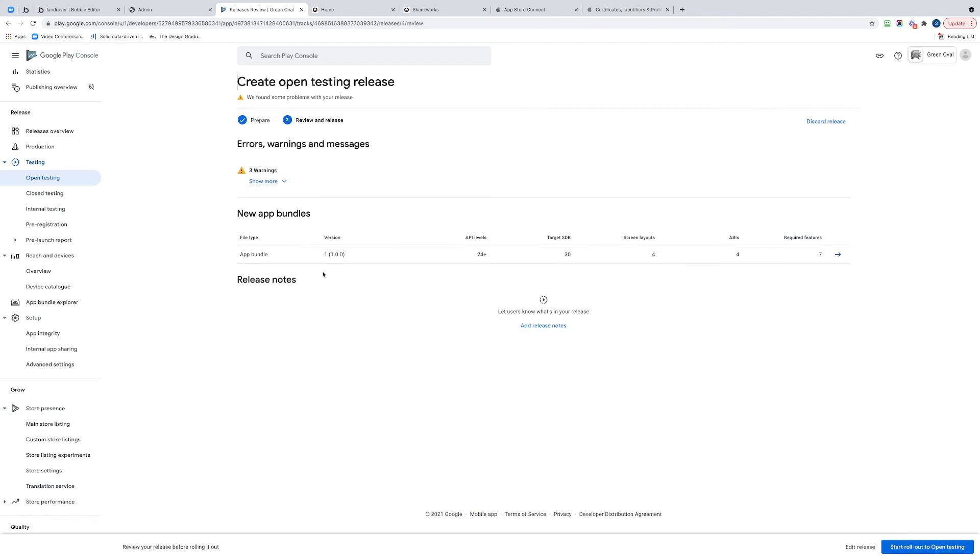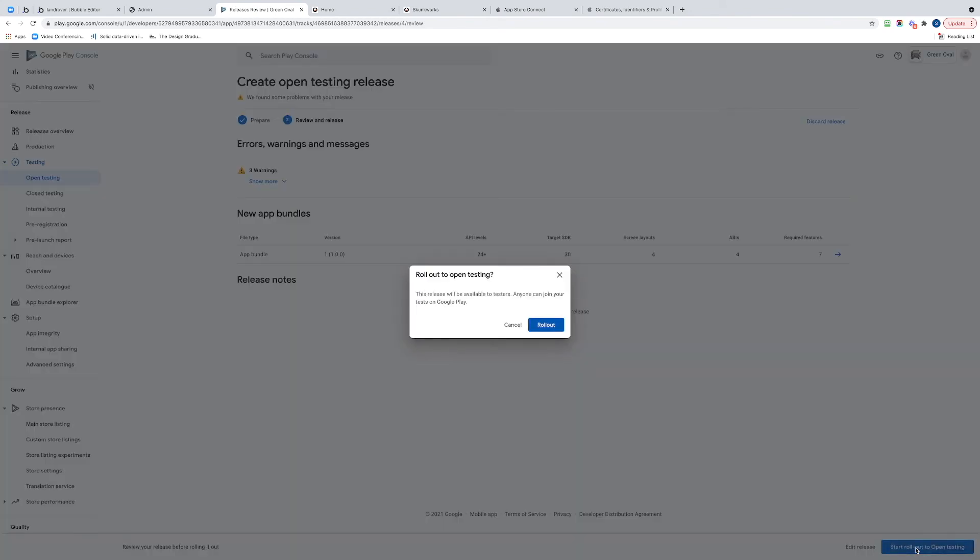It's got a few warnings, but you can see down the bottom right we've got this Start Roll Out to Open Testing, so we can click that button there. I'm sure we want to do it. Click Roll Out.